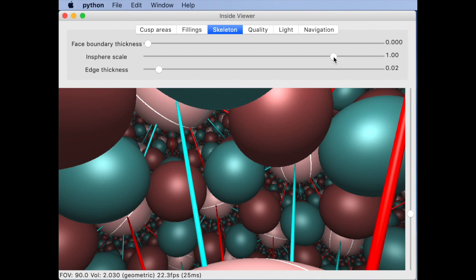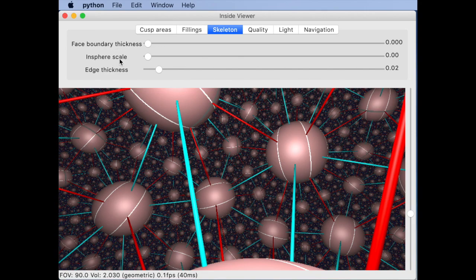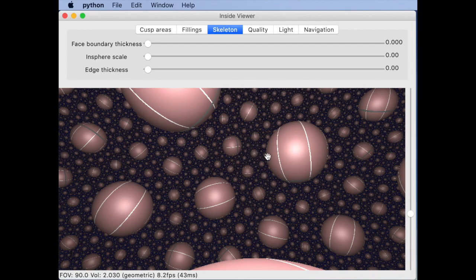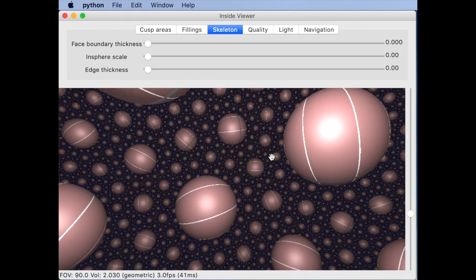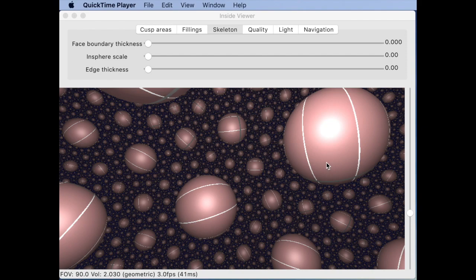If you move all these sliders to zero you actually get a triangulation independent view of a hyperbolic three manifold. What you see now are the cusp neighborhoods together with the longitude and meridian on these cusp neighborhoods.